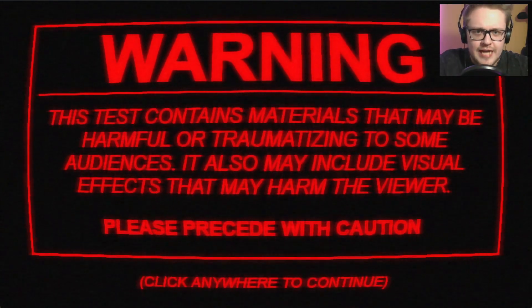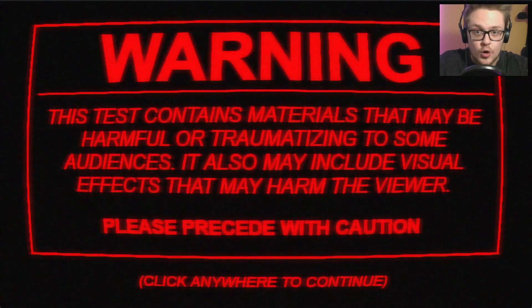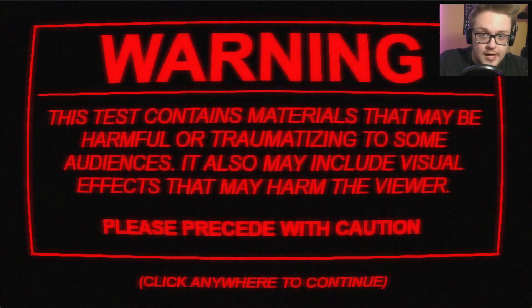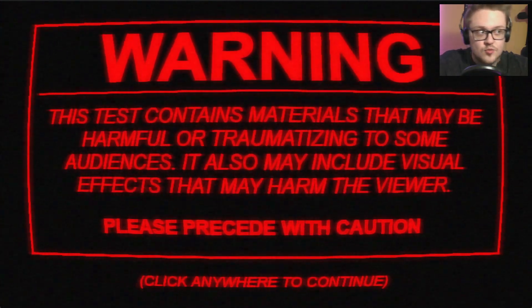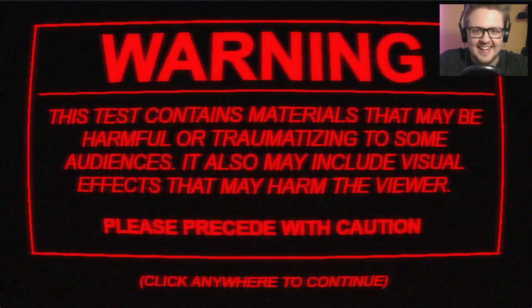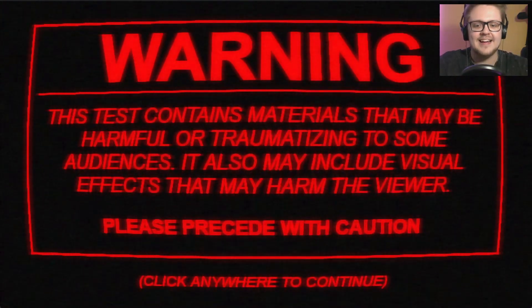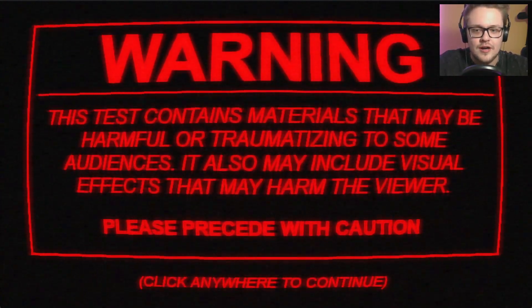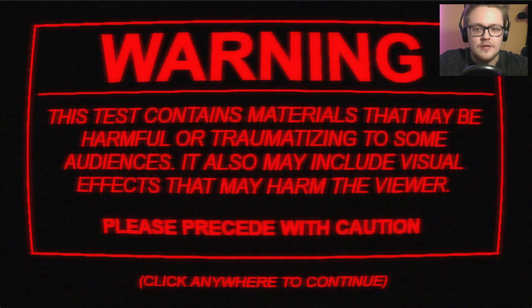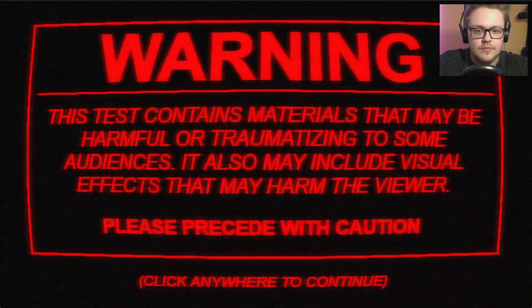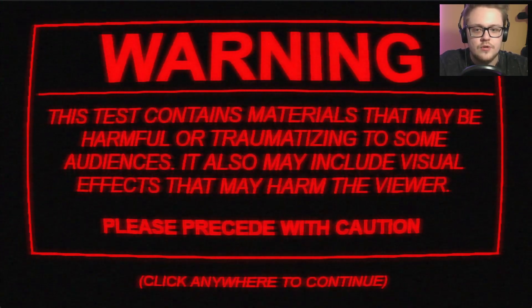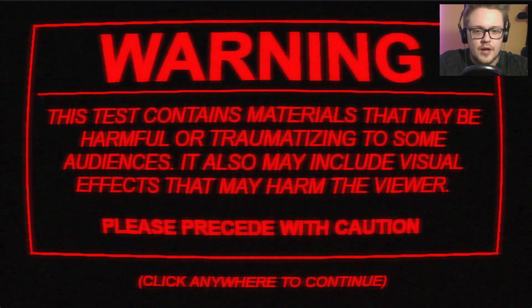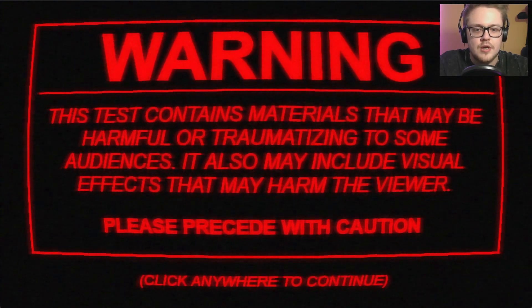That's another survey horror game that we really like to play. That is really weird. Alright, let's click to continue. Warning - this test contains materials that may be harmful or traumatizing to some audiences. It also may include visual effects that may harm the viewer. Please proceed with caution because we get a word of this video.